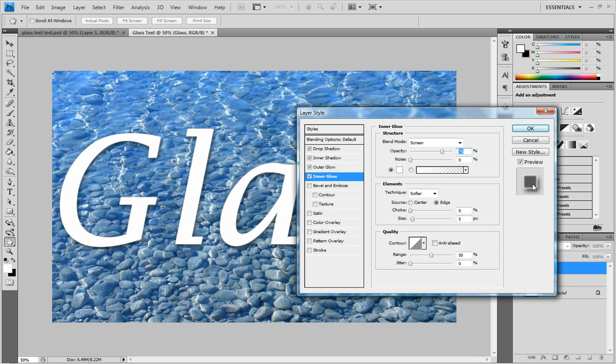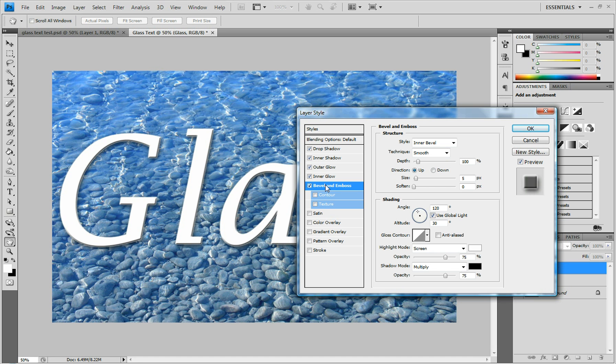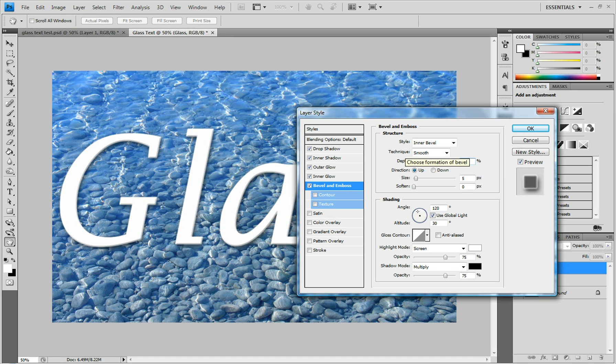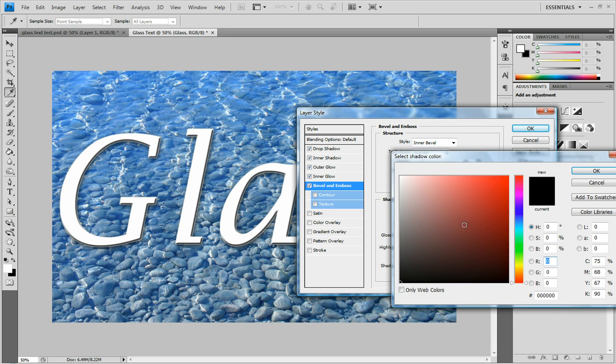After that, add Bevel and Emboss. Change the Depth to 195 and the Size to 7. Keep Soften at 0. For the color down here, change it from black to white.